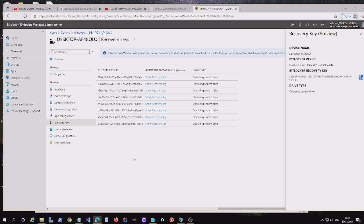So that's our Windows 11 device enrolled silently using Autopilot. I hope that was useful. Please come back and have a look at some of our other videos in this series, and we'll see you again soon. Thank you.